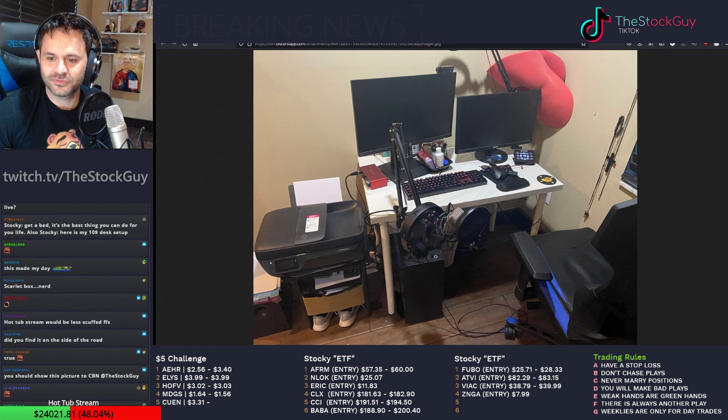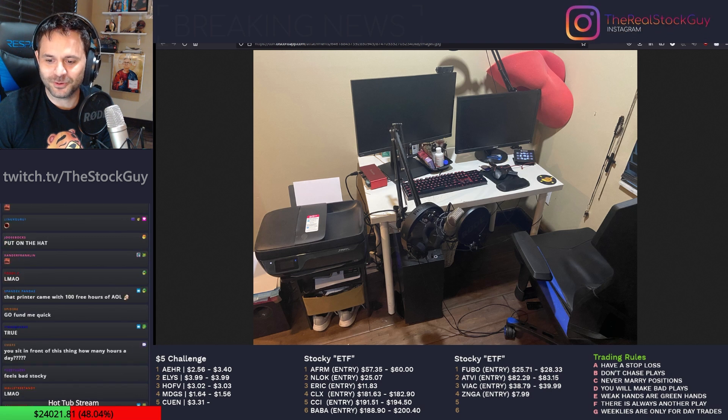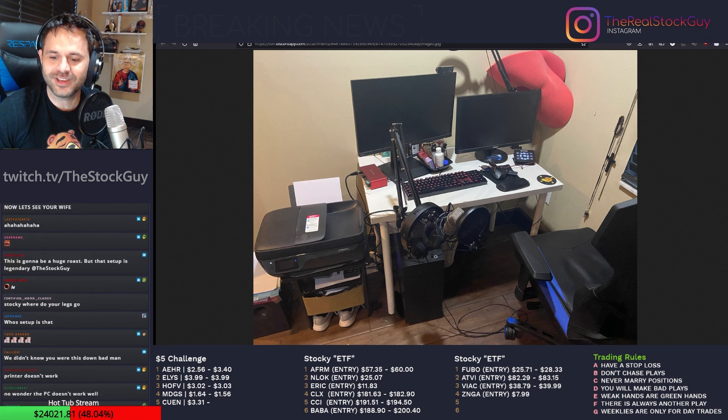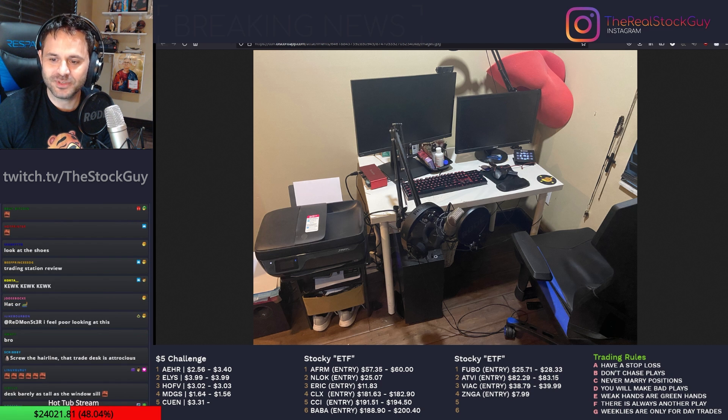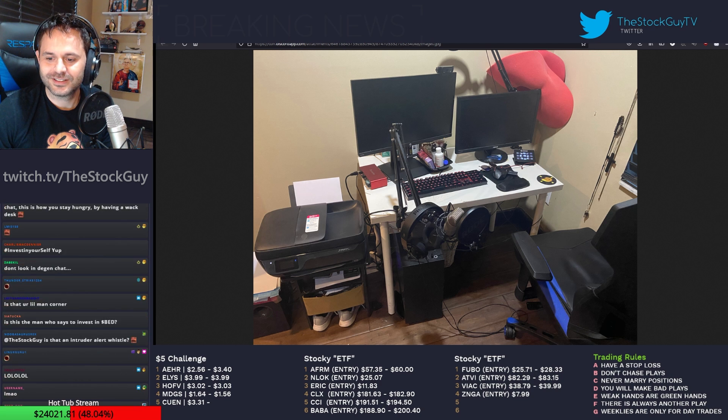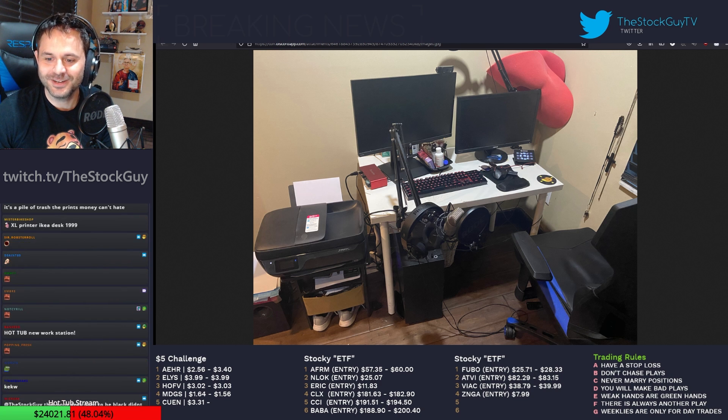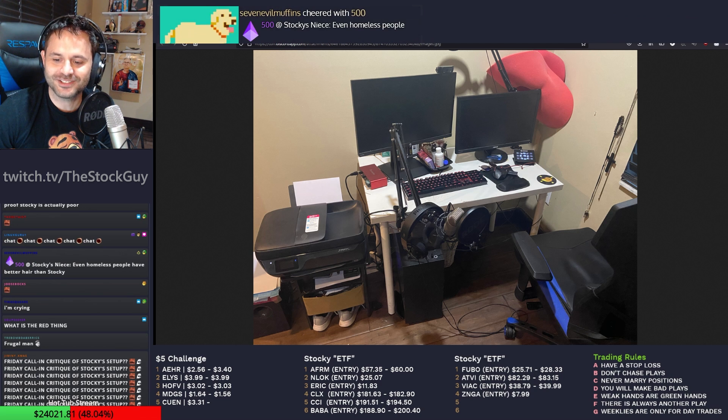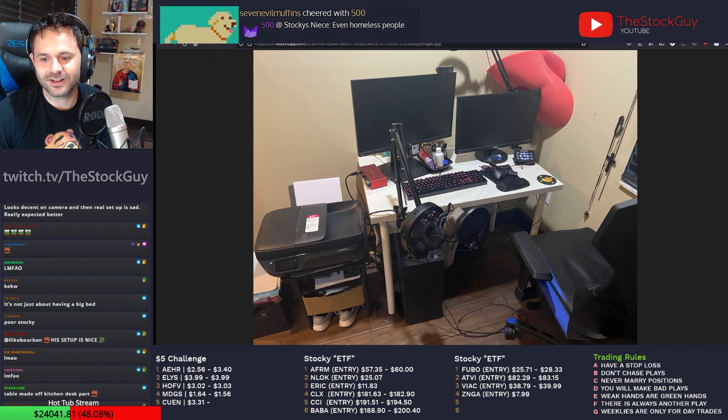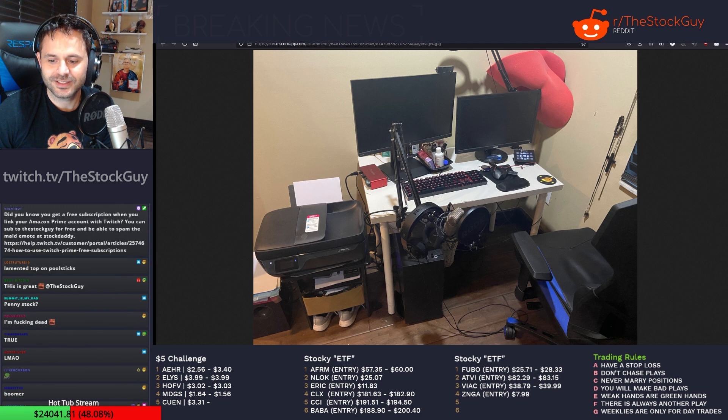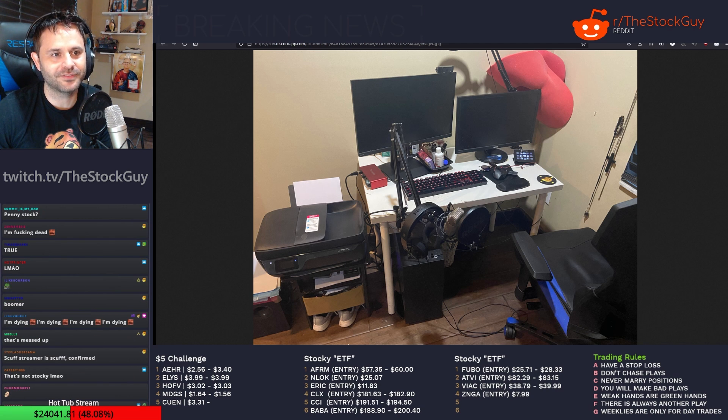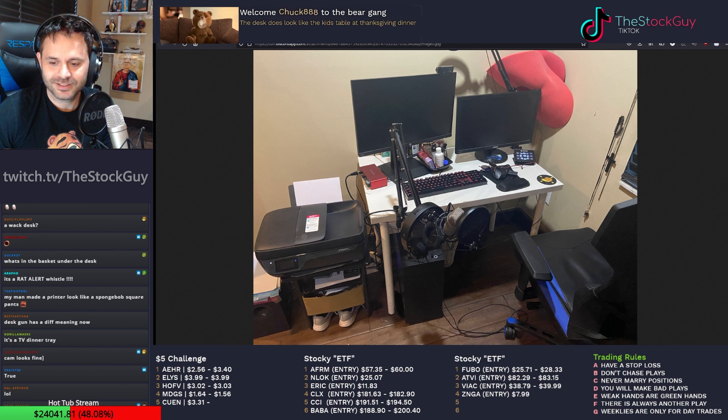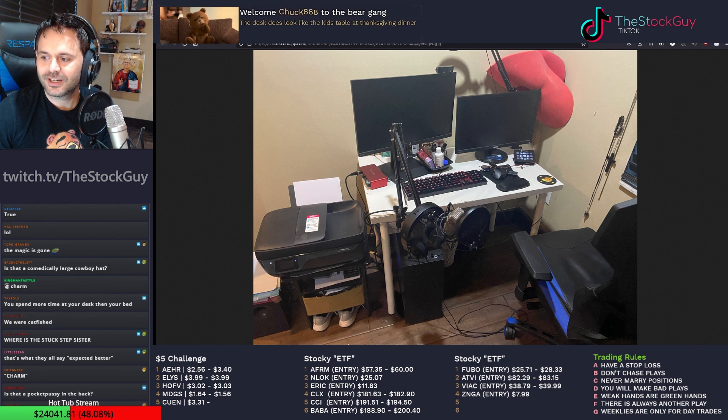Can't even afford a table for a printer. I don't need one! Are those legs made from toilet paper cardboard rolls? Okay, dude, just stop. Whose setup is that? It's funny that you're roasting it? Bitch, that's my... Chat, this is how you stay hungry. By having a whack desk. Welcome Chuck 888 to the bear gang.